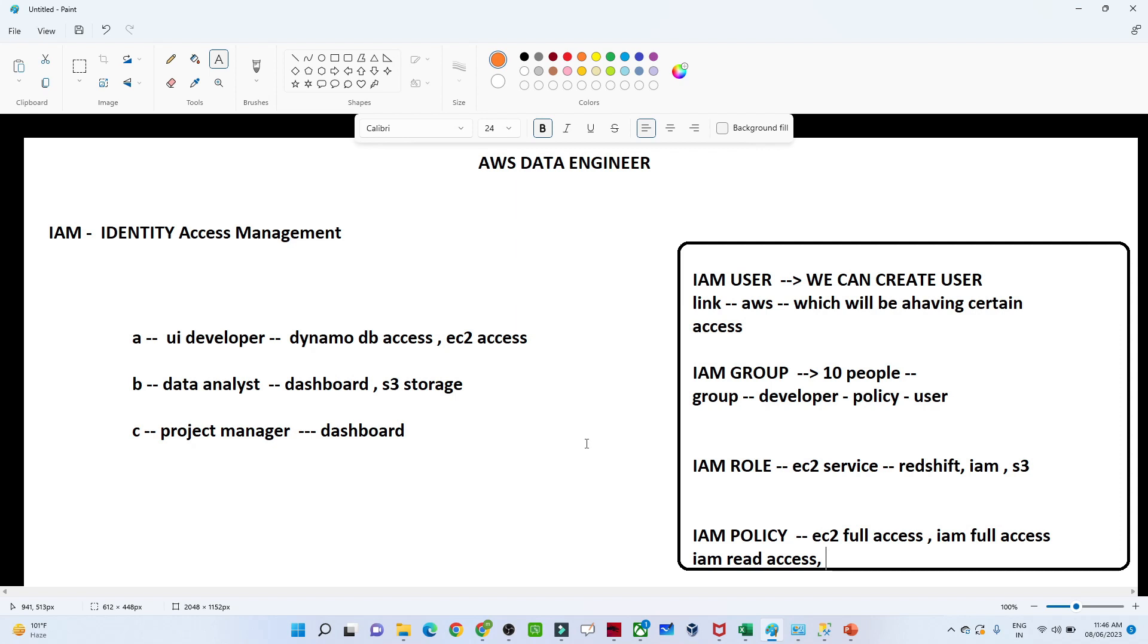Suppose in your organization 10 developers are joining and they need Amazon S3 storage access. What you do is create all the users and add them to a group. In the group, you assign a policy so whoever is added will have access to S3. That's how it's useful.